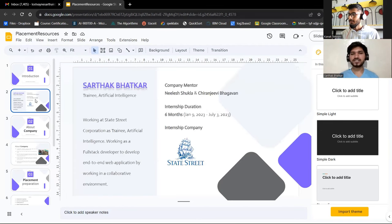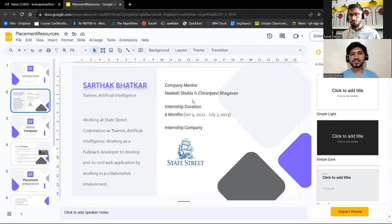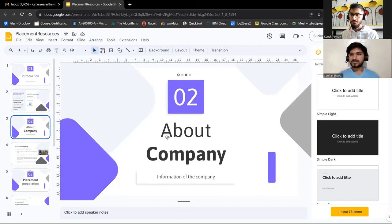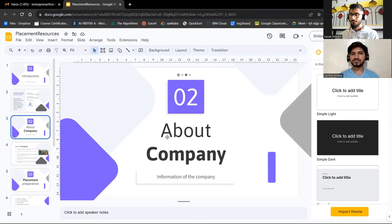My name is Sarthak. I've been with State Street since January 9th. I was part of the Artificial Intelligence team as an intern for six months, from January 9th to July 3rd. I worked with backend technologies and machine learning models. State Street is a financial giant — it's in the top five companies worldwide dealing with financial assets.